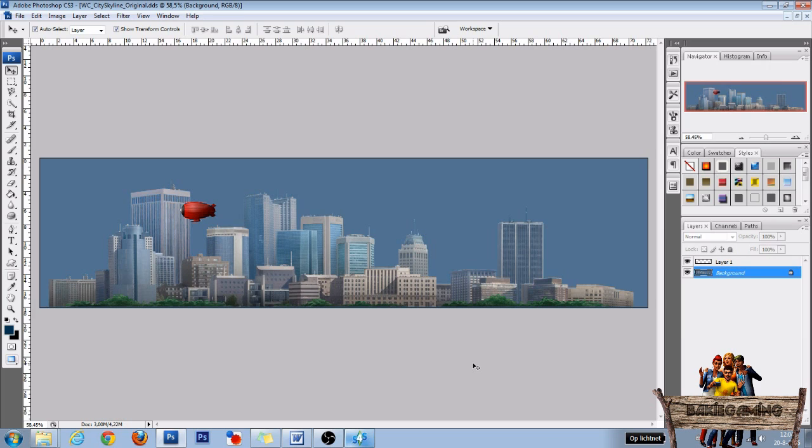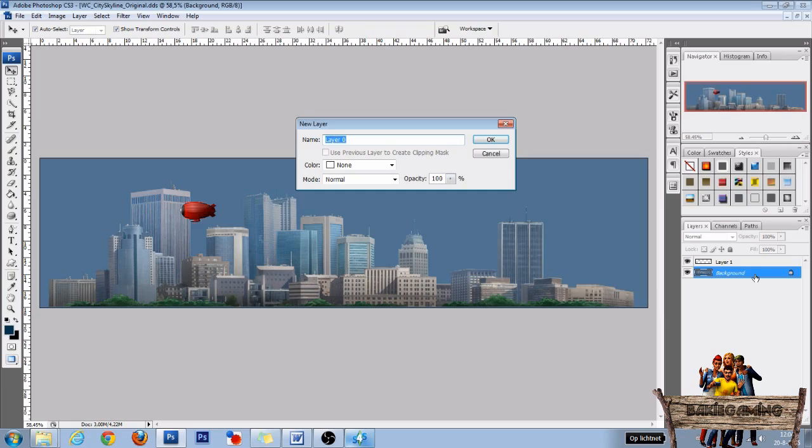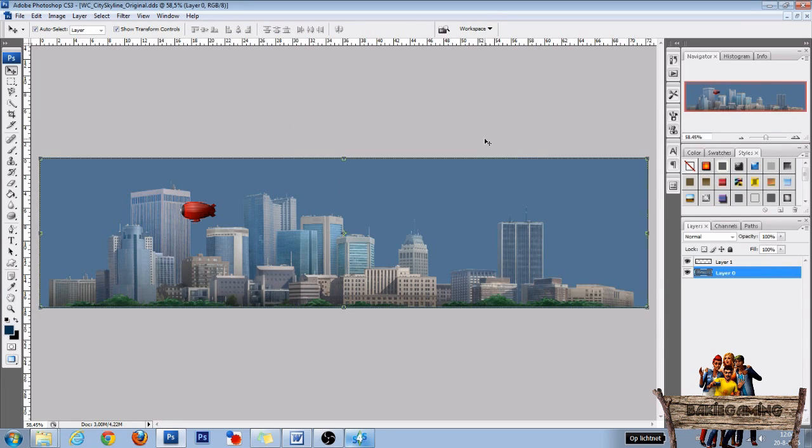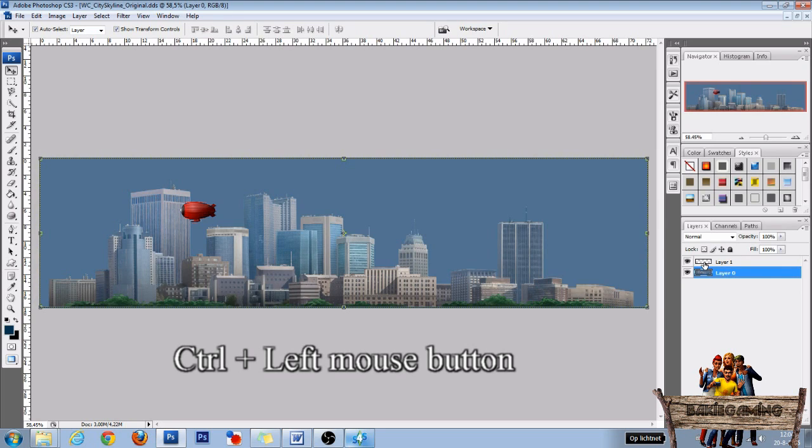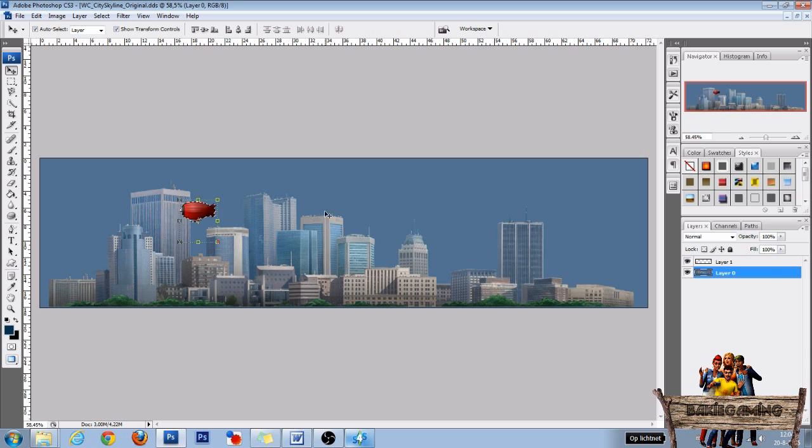After you place your zeppelin on the right spot, double-click the background layer. This way we're going to unlock it—click OK. Then be sure that your background layer or Layer 0 is still selected. Press and hold Ctrl and click the first layer's image. This way we make a selection of the zeppelin.